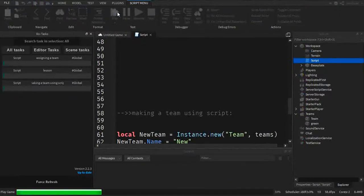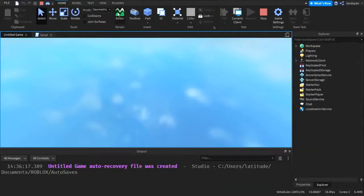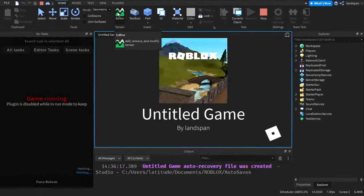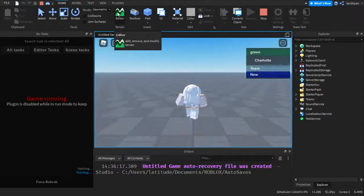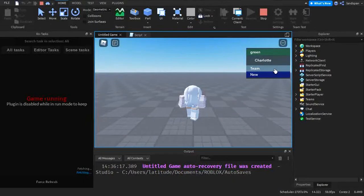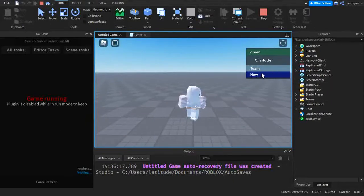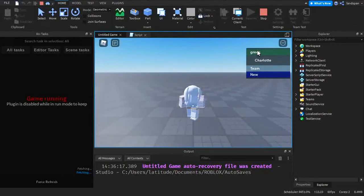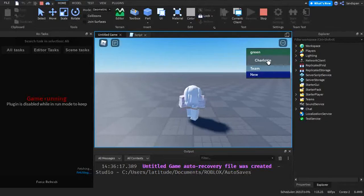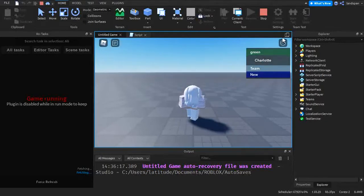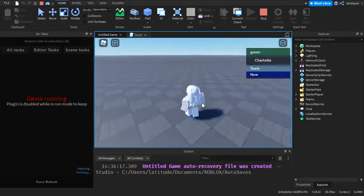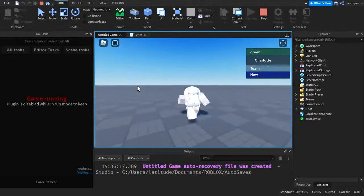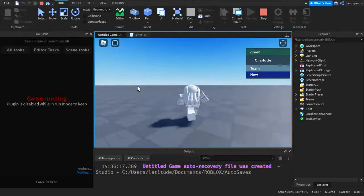So now we have three teams. The team example I made, the new team that we scripted and green that was already pre-made before I was making this video. And I'm automatically put inside it as well because of the script. So here I am walking around on the team green.